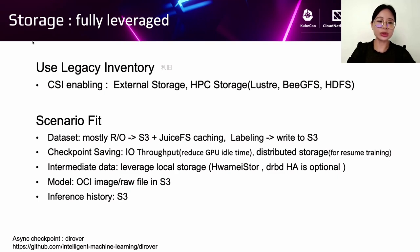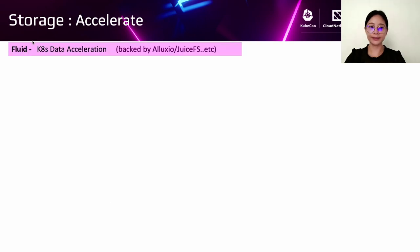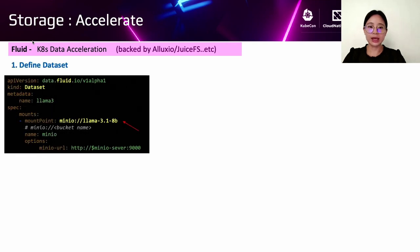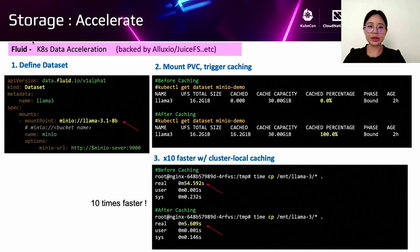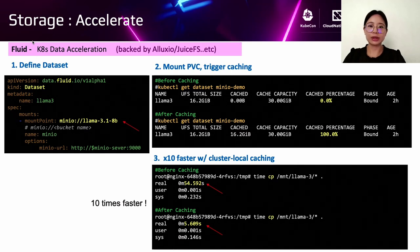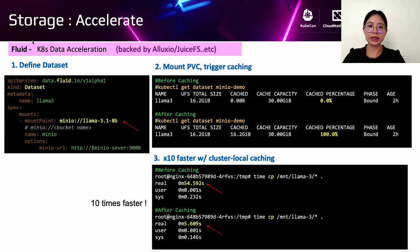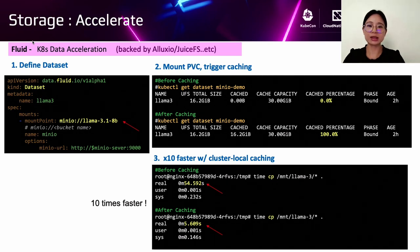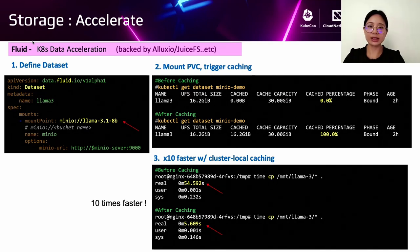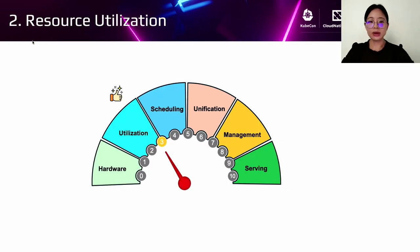And the other data, such as intermediate data, can use local storage, which is an open source project too. And model image and inference history can be stored in S3. In this part, we can see JuiceFS as an open source project, which can do the acceleration of data loading and caching. And this is a quick demo. We can see we define a data set for Llama 3 in remote MinIO. It can cache Llama 3 inside cluster memory. When you load the model data set again, it will get 10 times faster speed.